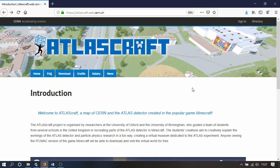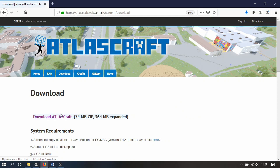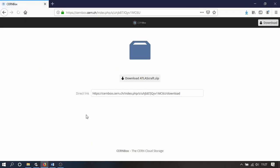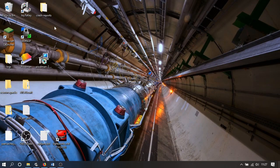First, go to the website atlascraft.web.cern.ch. This has full details of the project. Click on Download, then Download Atlas Craft. This takes you to a page where you can download the 74 megabyte zip file. When you've unzipped that, launch Minecraft.